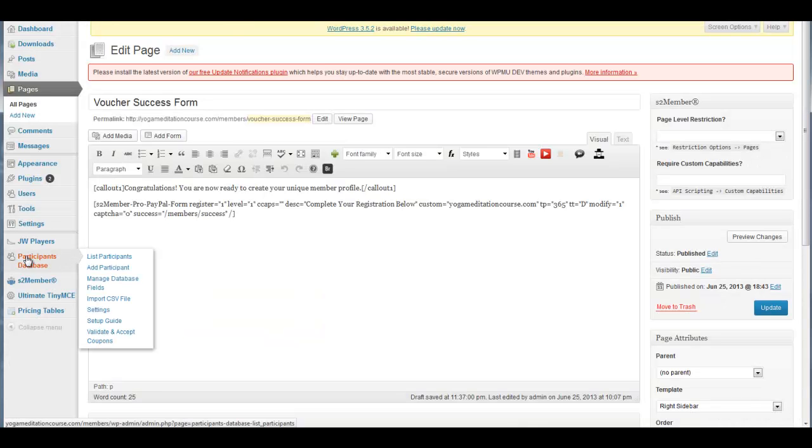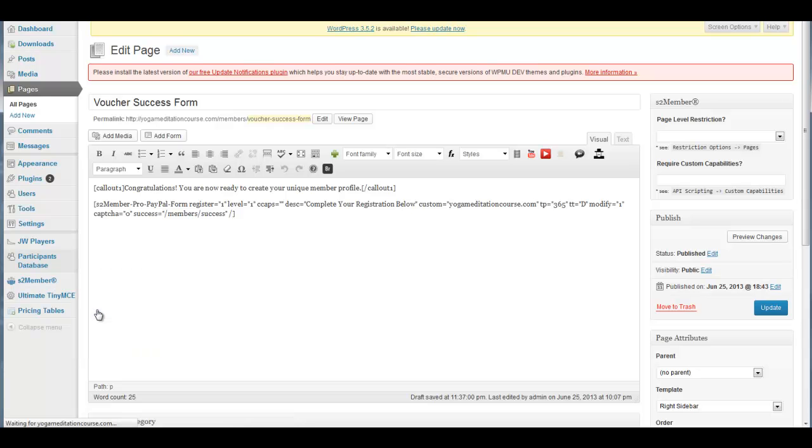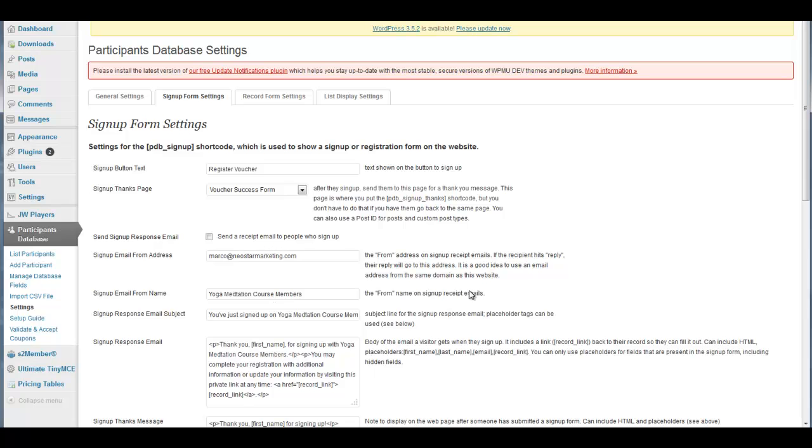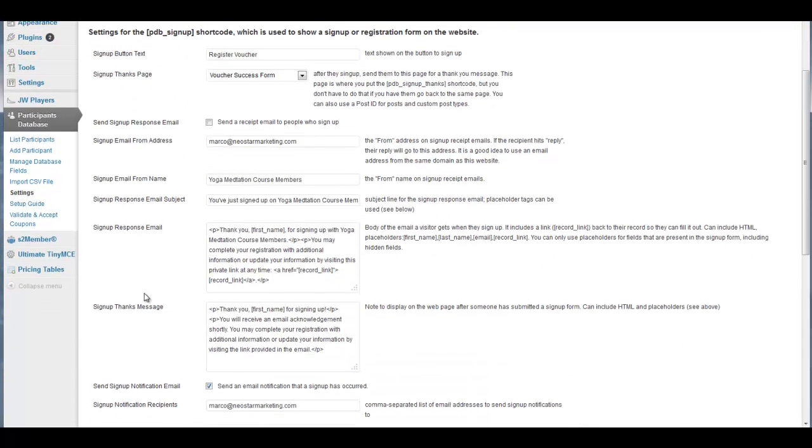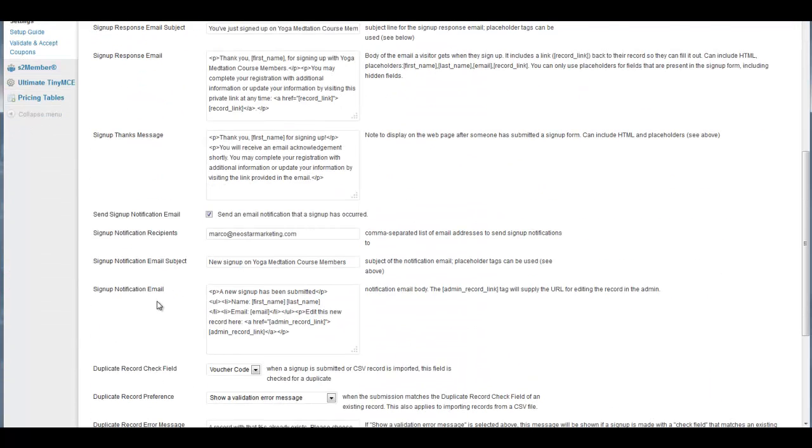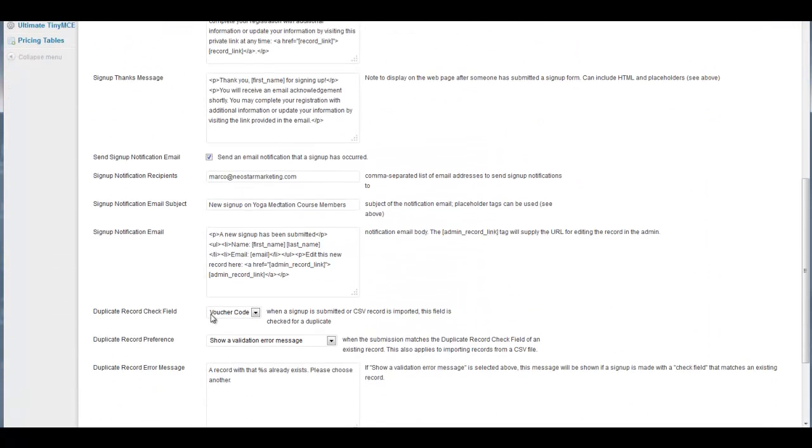If you're going to the Participants Database Plugin, which is free by the way, under the settings here, you can see that this is basically how it's set up. You've got the voucher code field here.